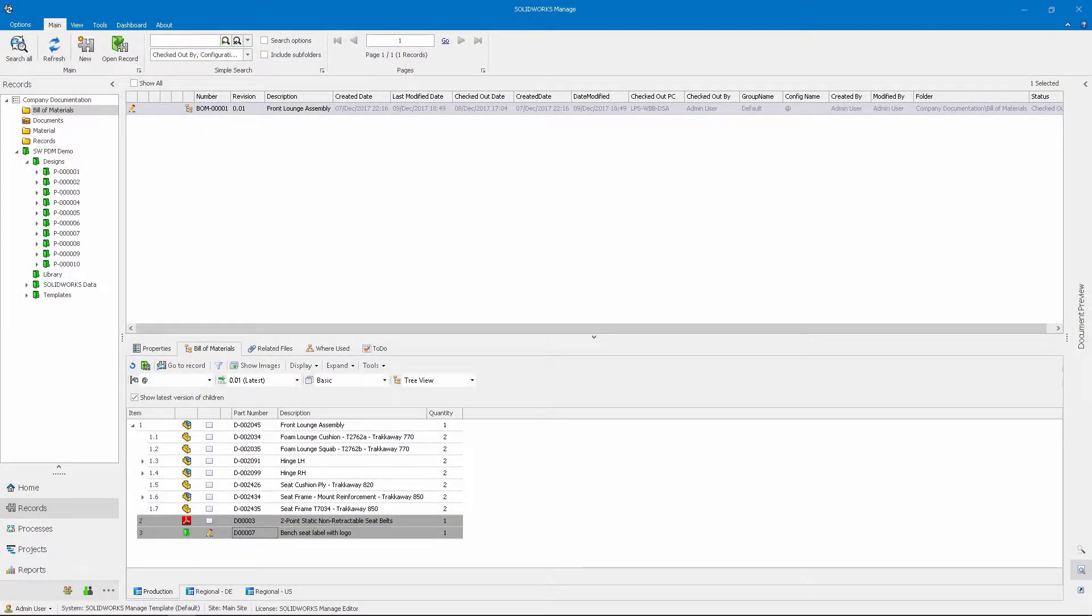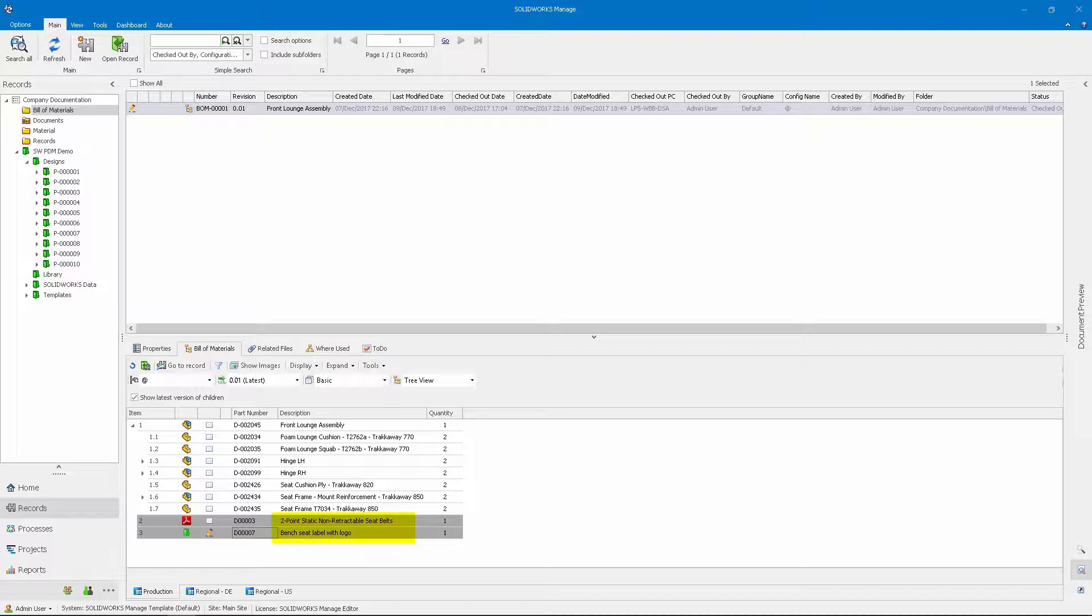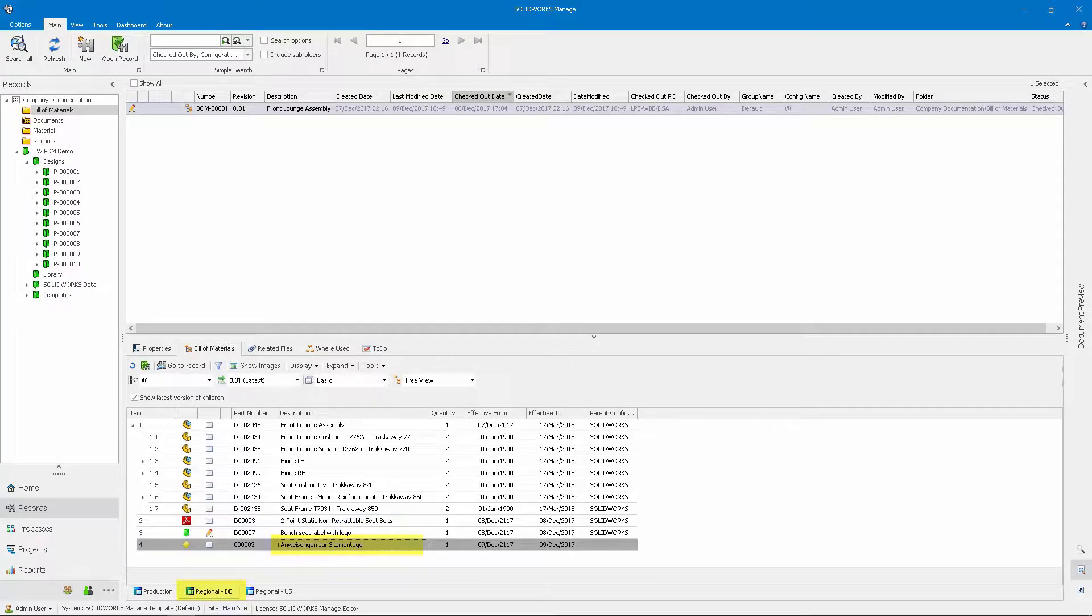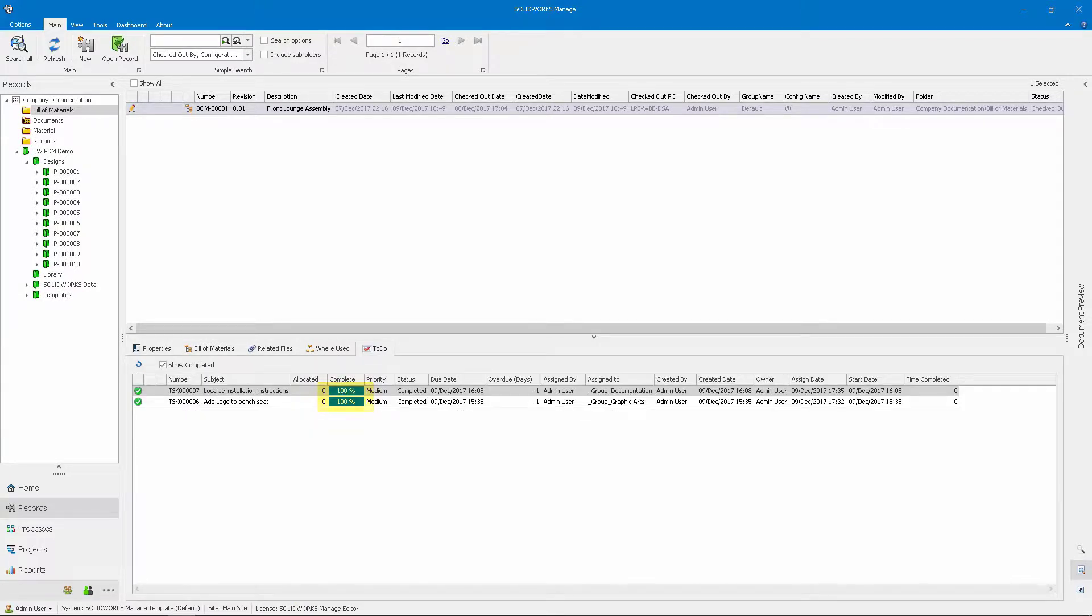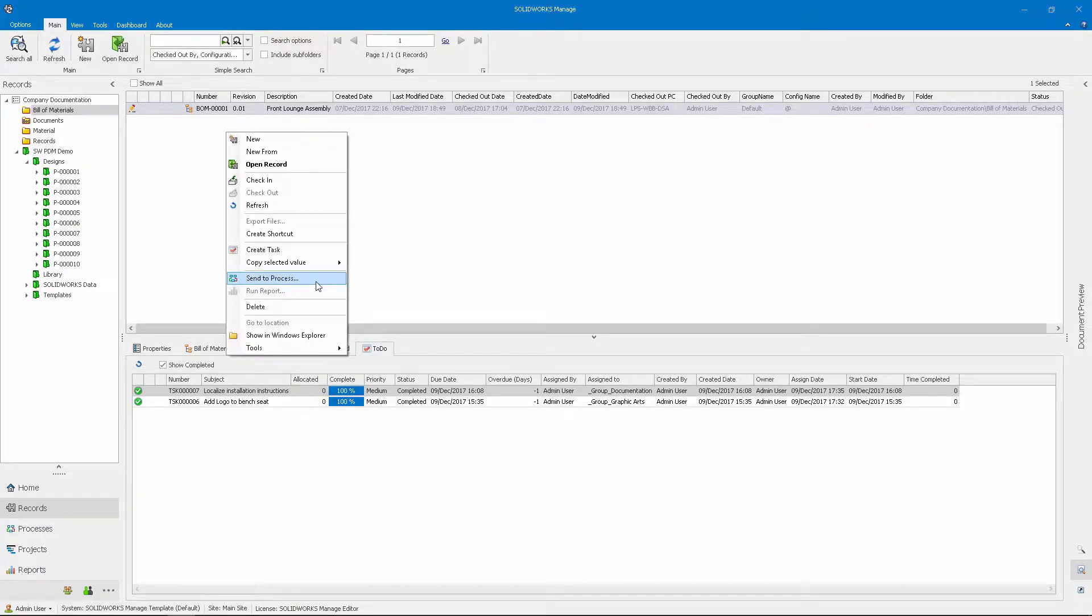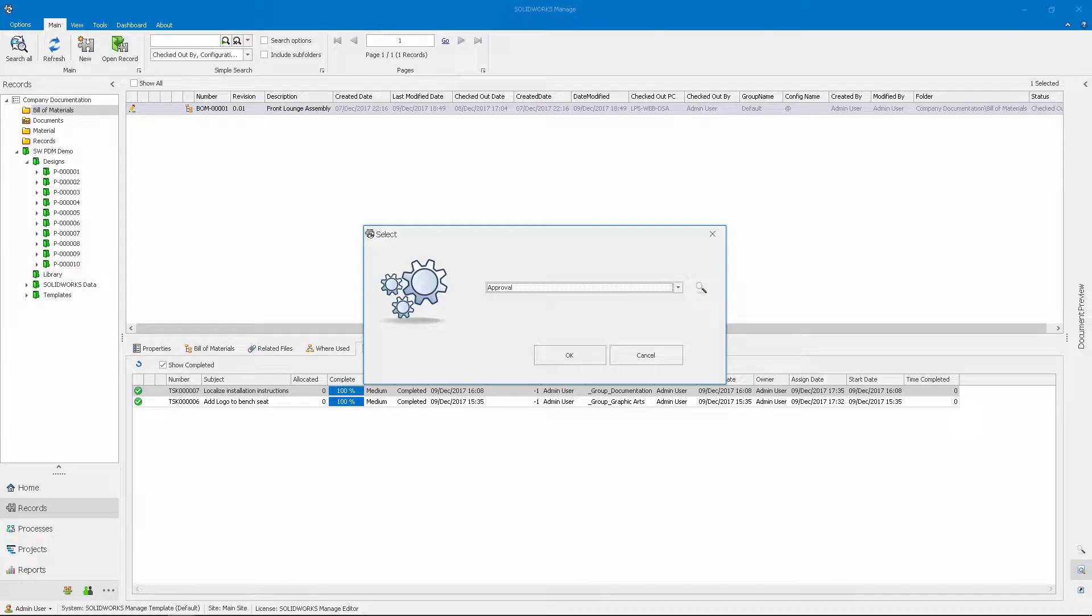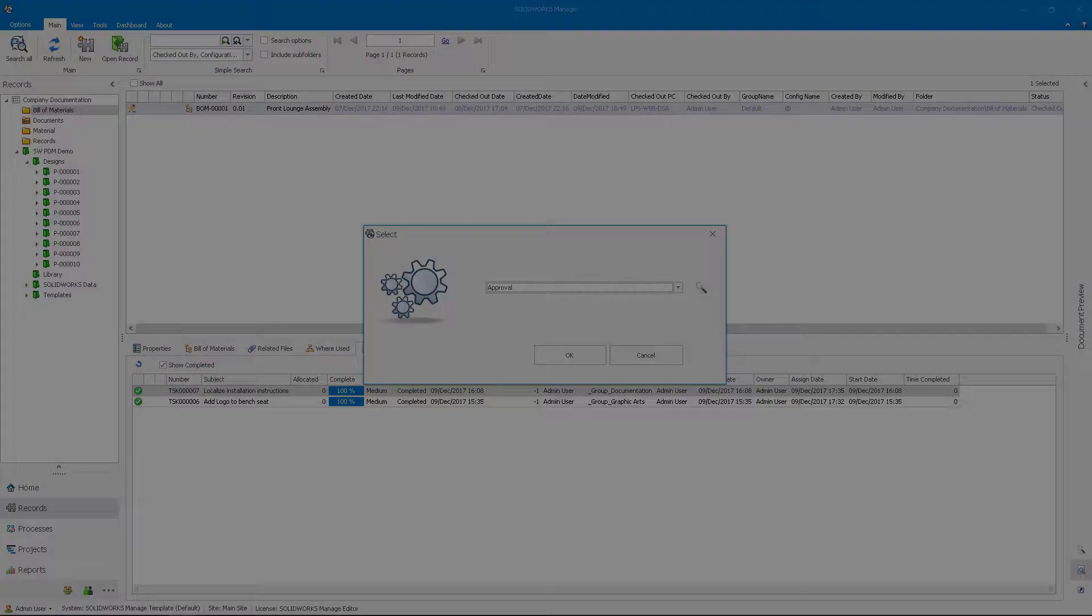You can see now that the involvement of multiple departments, non-CAD items, and the logo artwork have been accounted for. Also, the localization variants of the assembly instructions are complete. The project manager can now approve the final BOM, clearing the way for production.